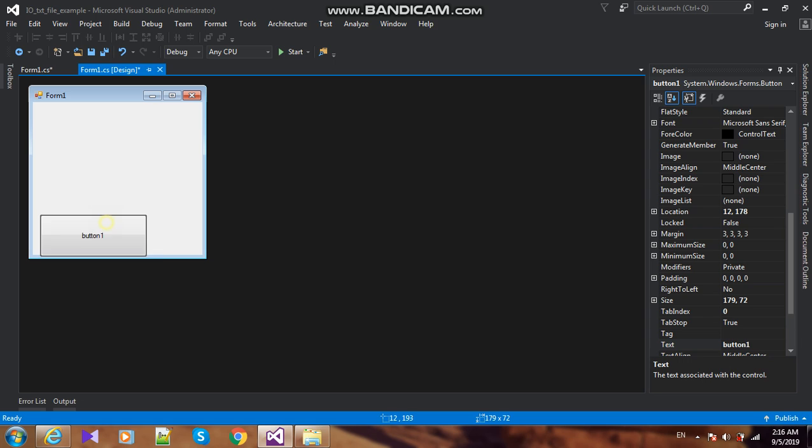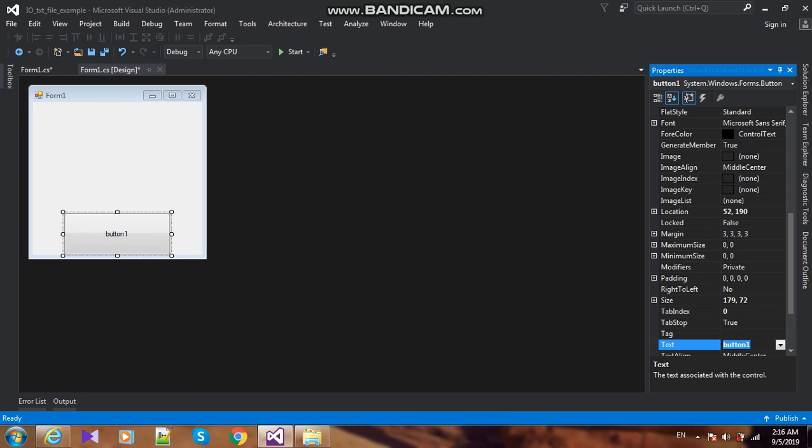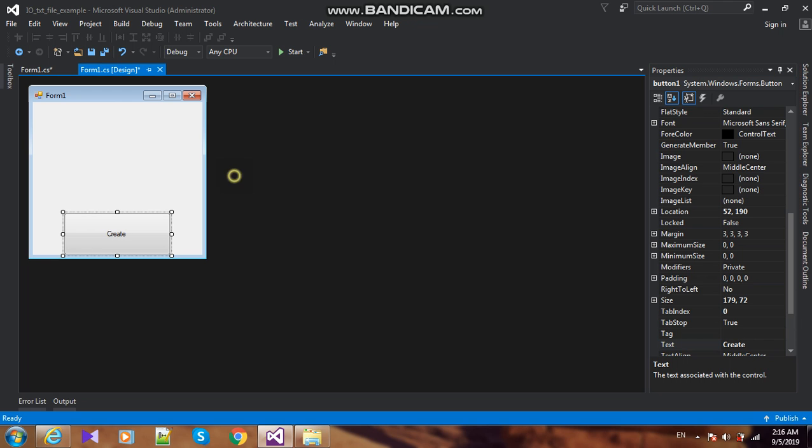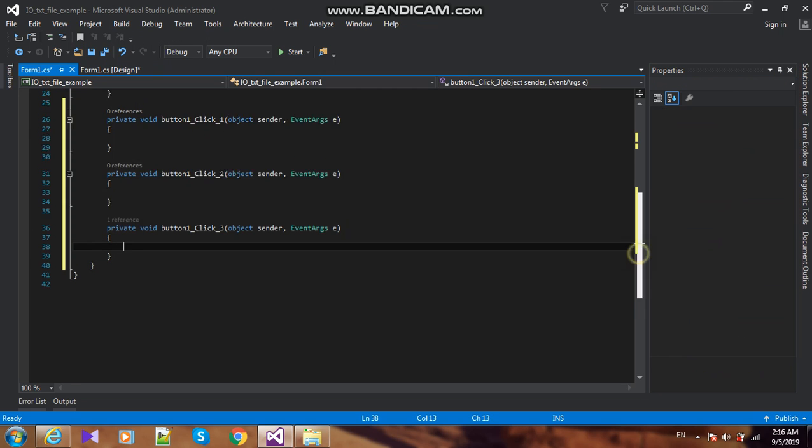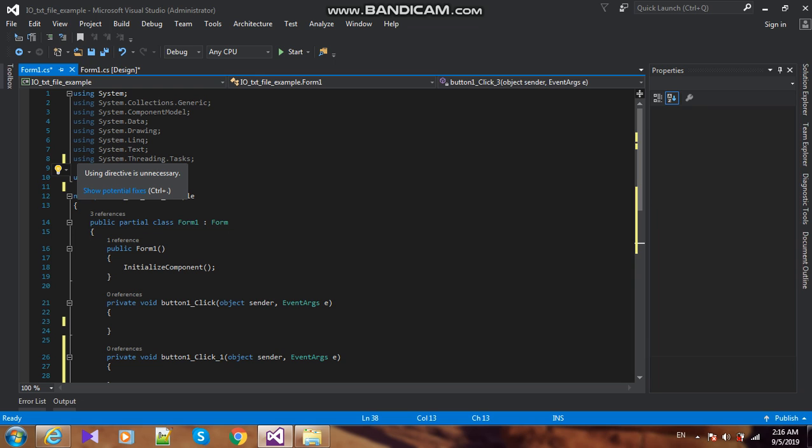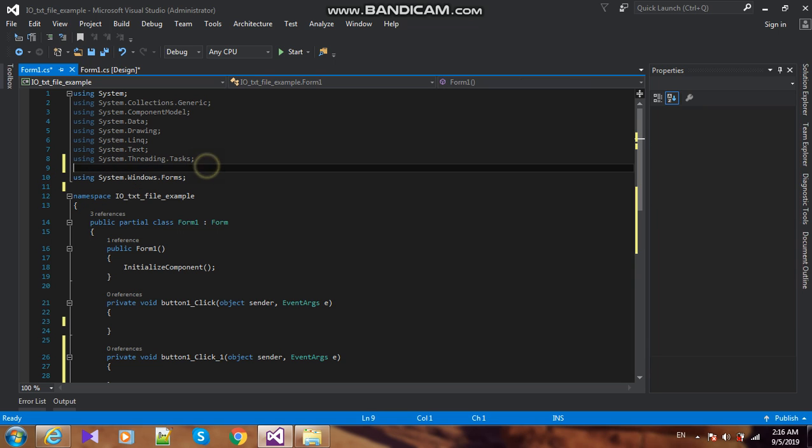I change the text to 'Create'. Now I'm using System.IO namespace - using System.IO.